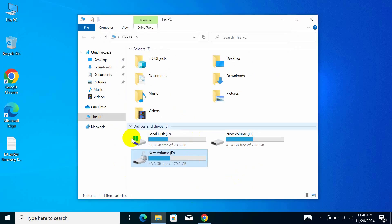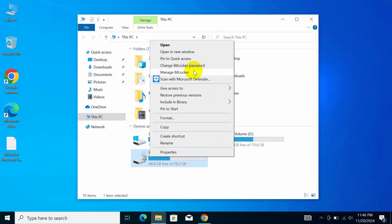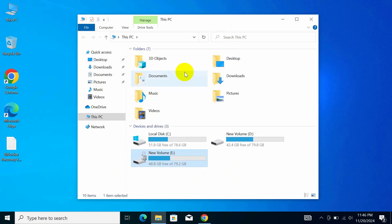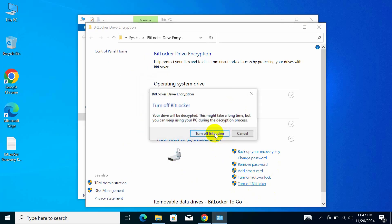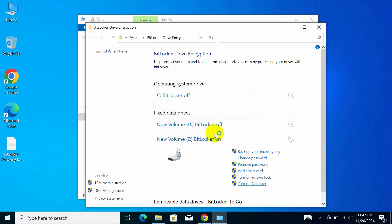If you want to completely disable BitLocker later, right-click on the drive, select Manage BitLocker, click Turn off BitLocker, and confirm in the pop-up window.